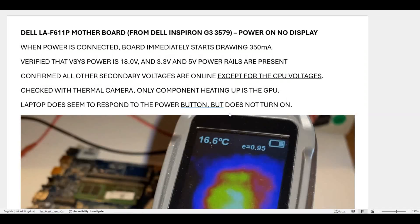Last week we observed that when power is connected, the board immediately starts drawing 350 milliamps without the power button being pressed. We verified that our Vsys power rail is at 18 volts and our 3.3V and 5V power rails are present.